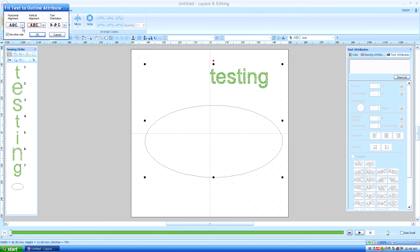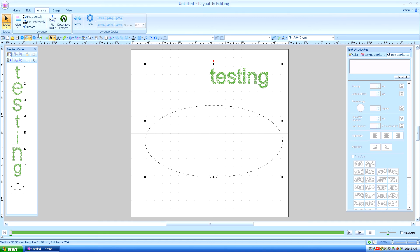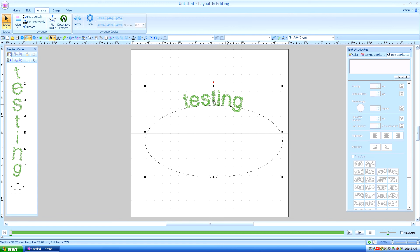Clicking on Fit Text to Outline. The default is with the text on top of the art and in the middle. The other side is not clicked. So this is the default — this is how it will look with text on the top. We'll say OK, so that puts it in the middle on the top of the circle.